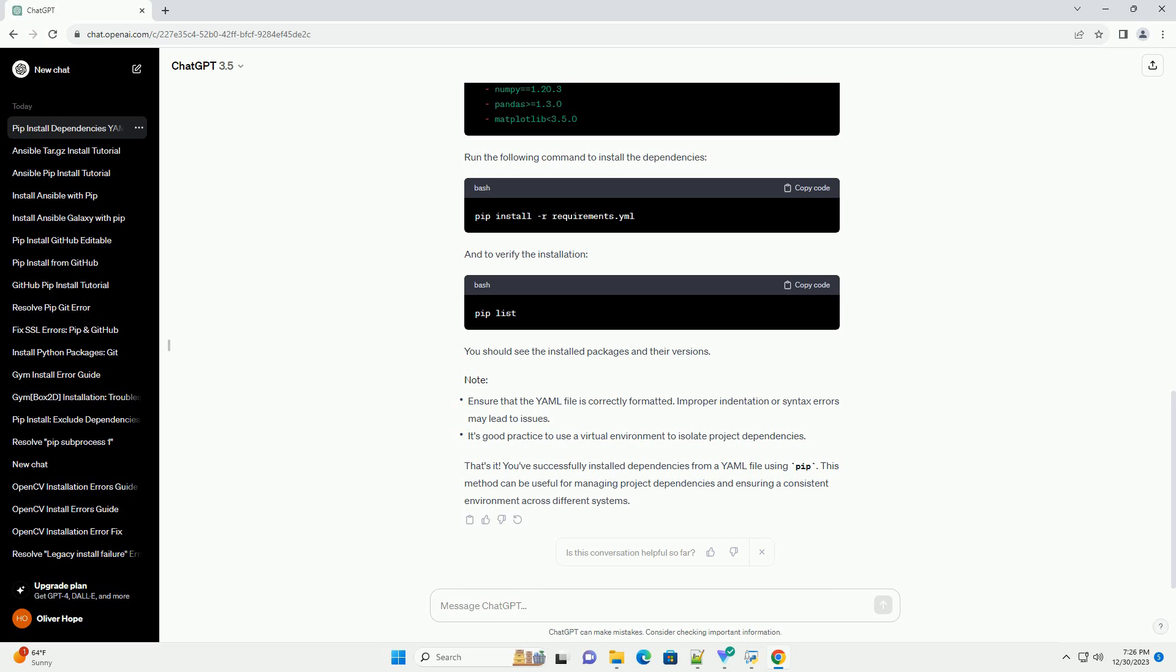are optional but recommended to ensure reproducibility. Now, you can use the following command to install the dependencies listed in the YAML file. The R flag specifies a requirements file, and requirements.yml is the path to your YAML file.